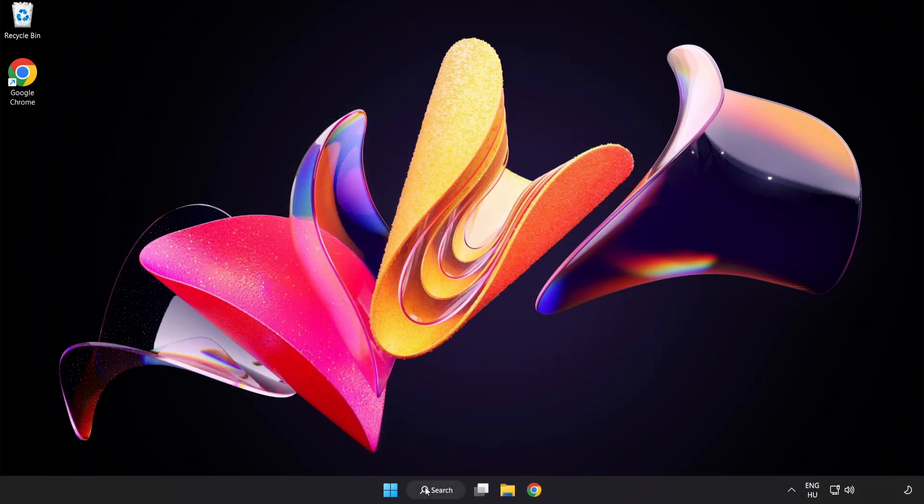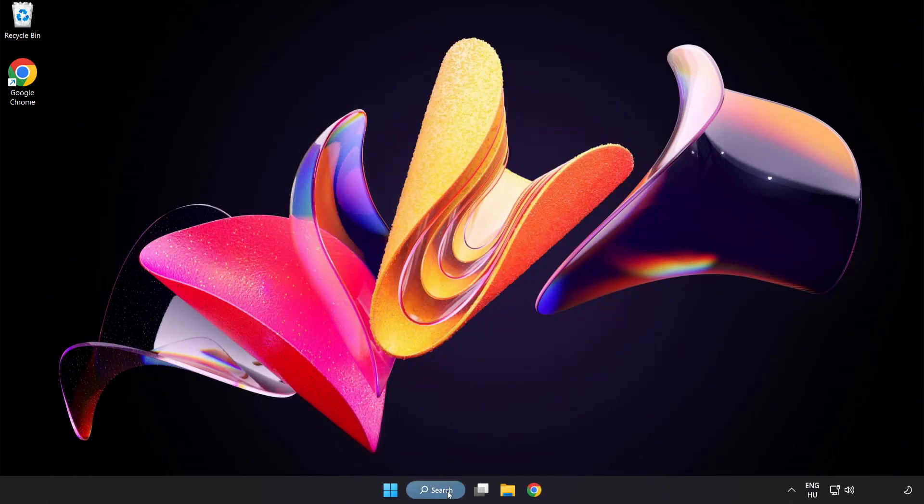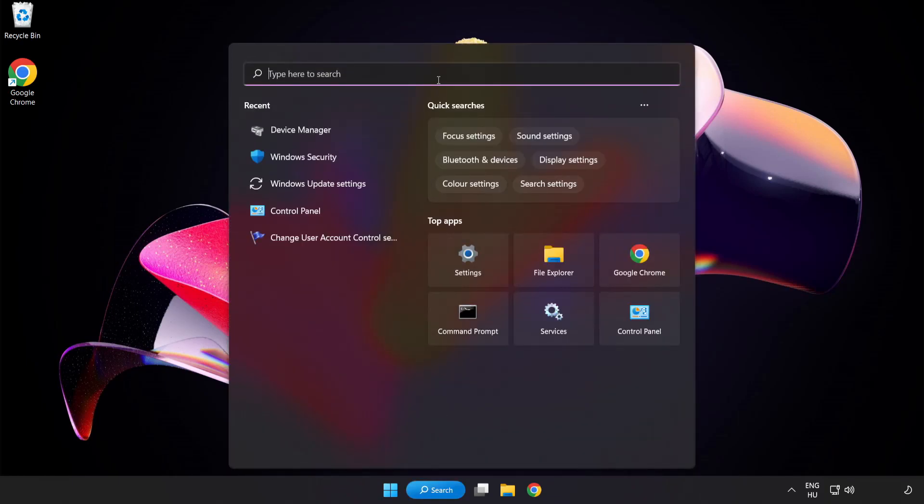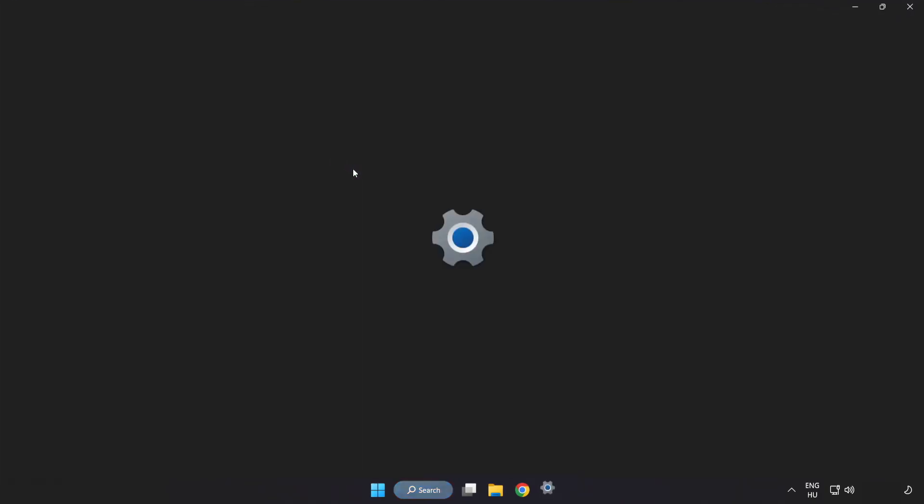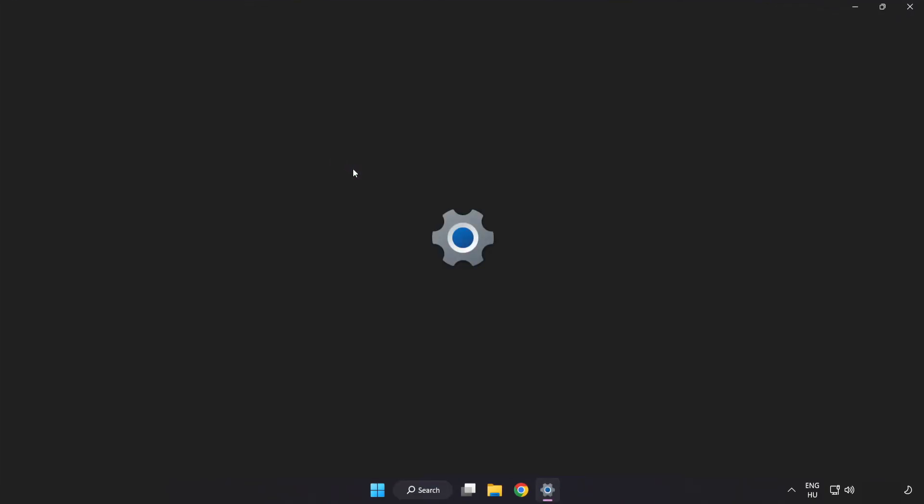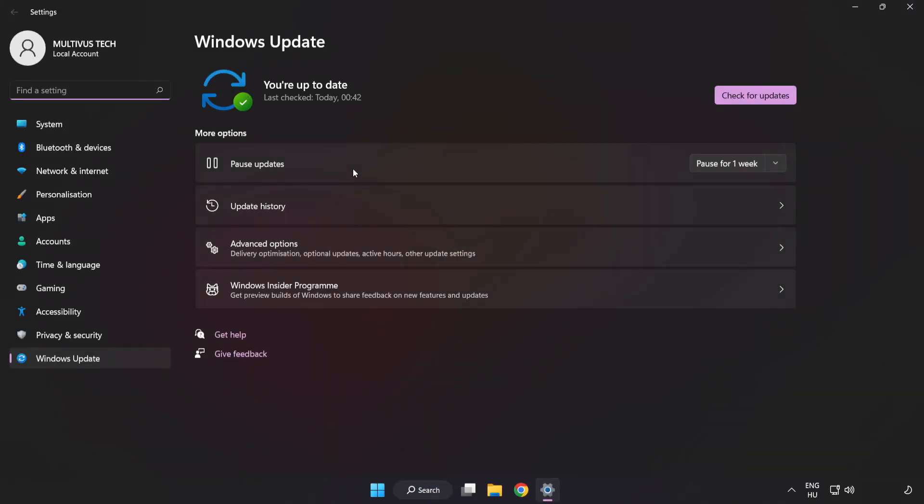Click search bar and type update. Click Windows update settings. Click check for updates.